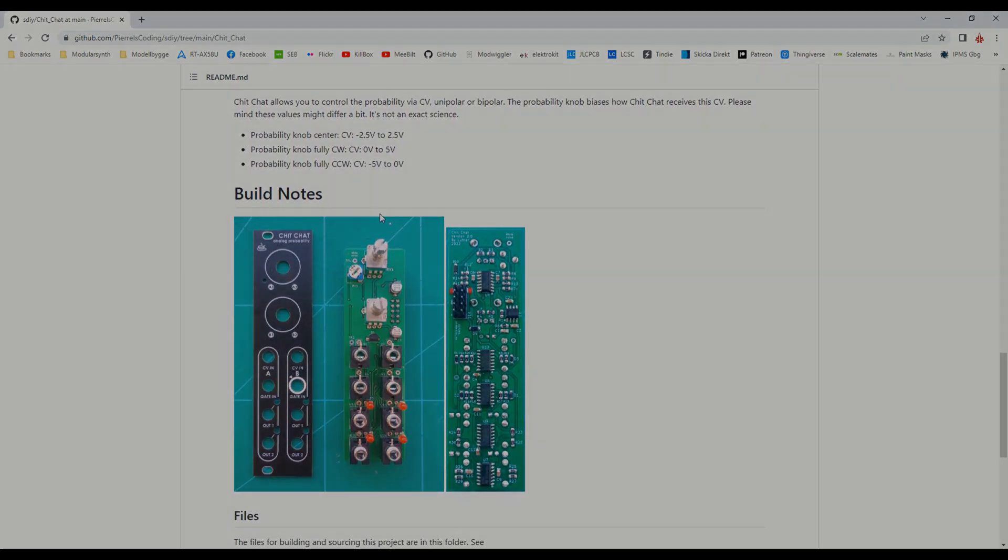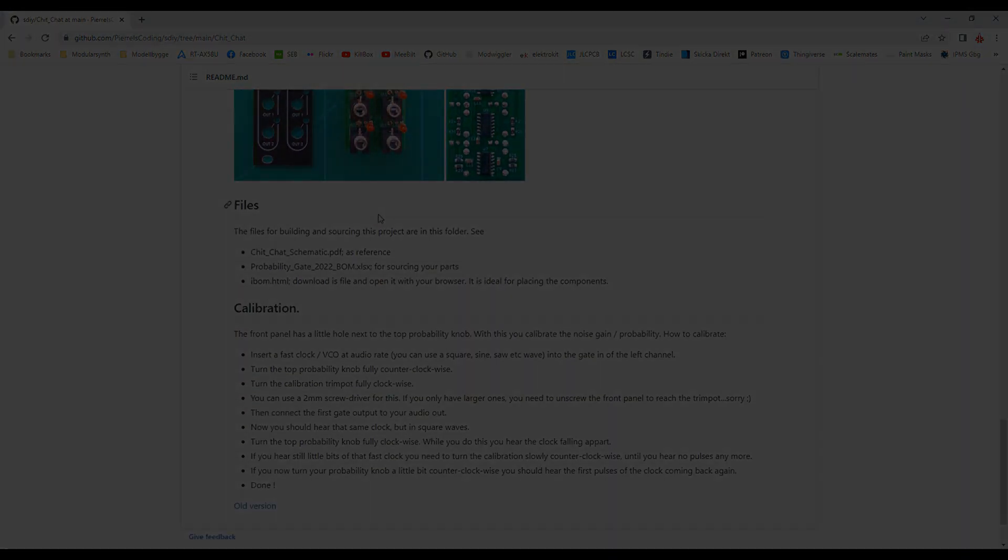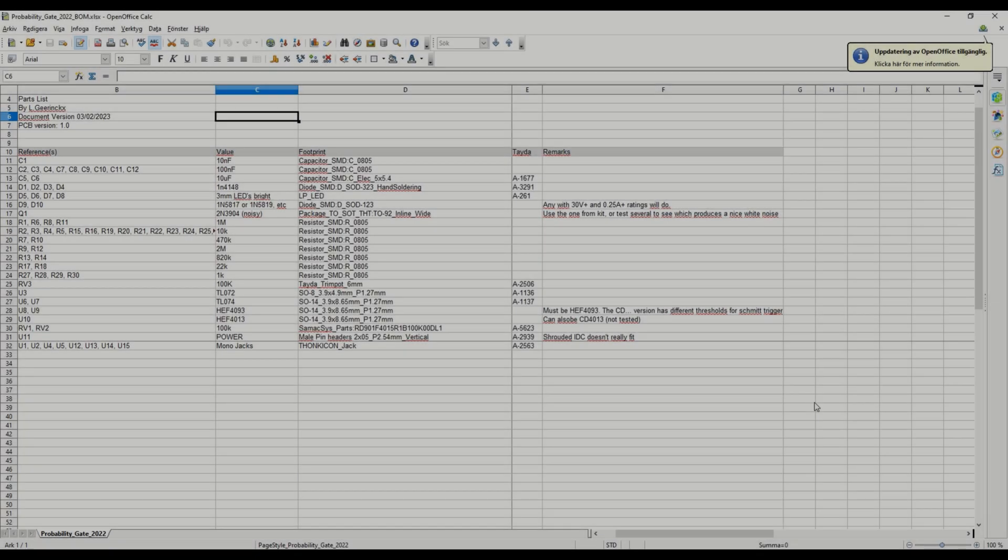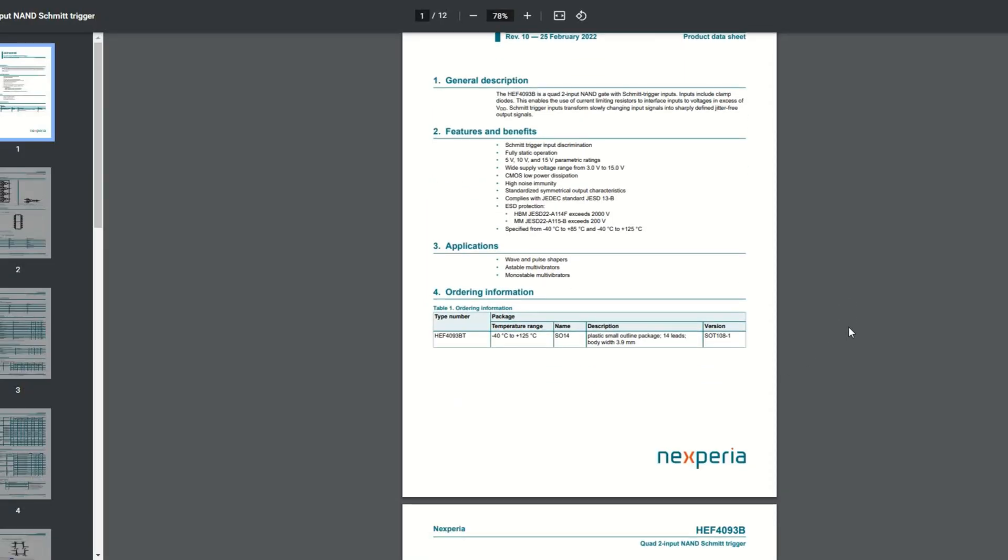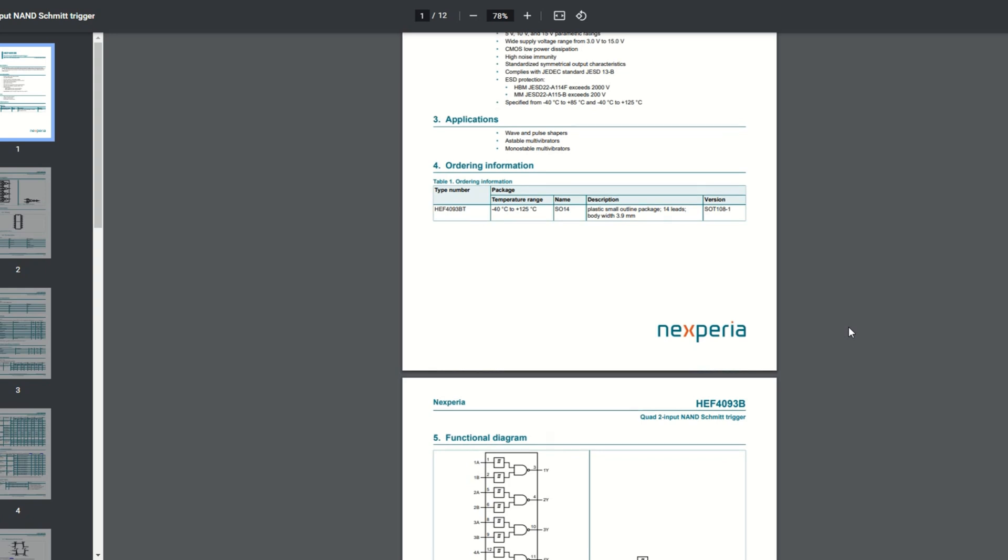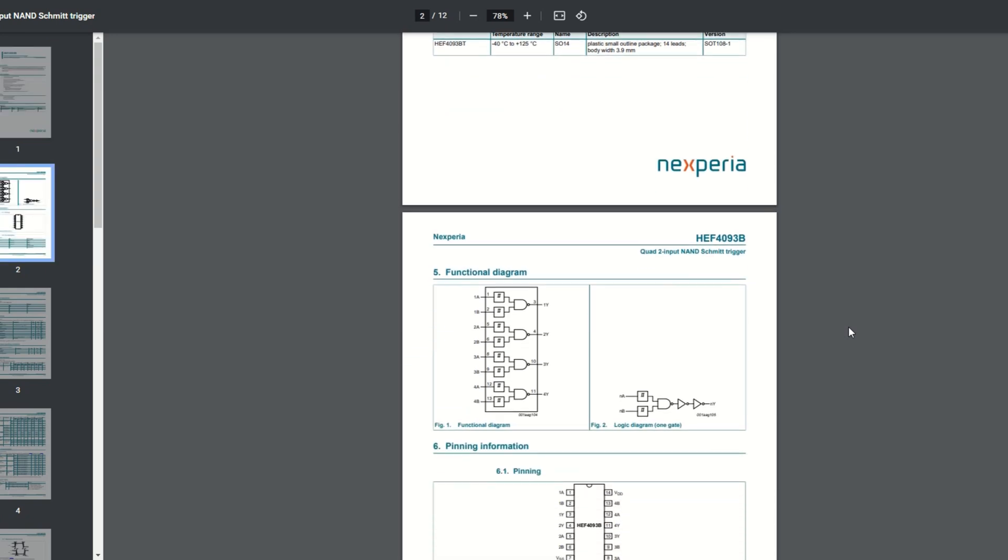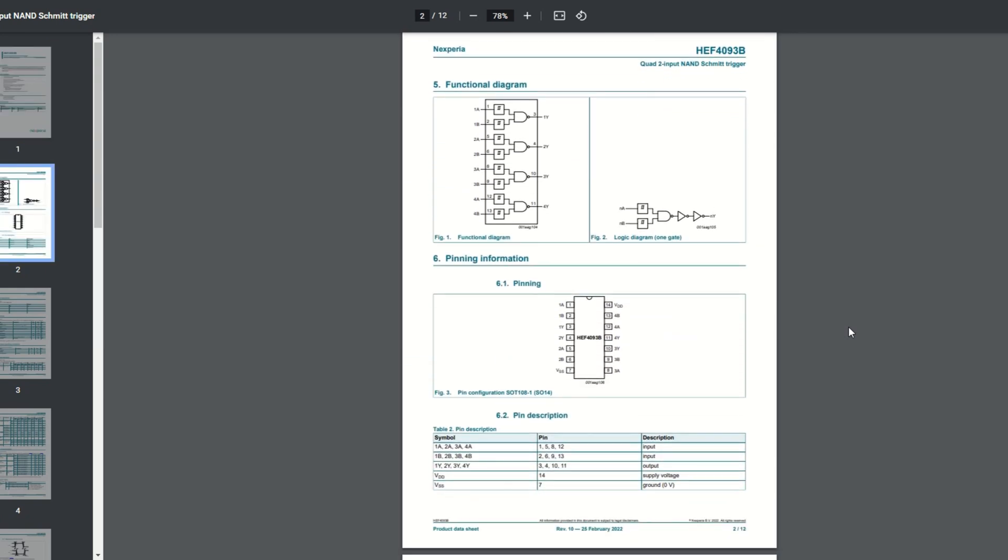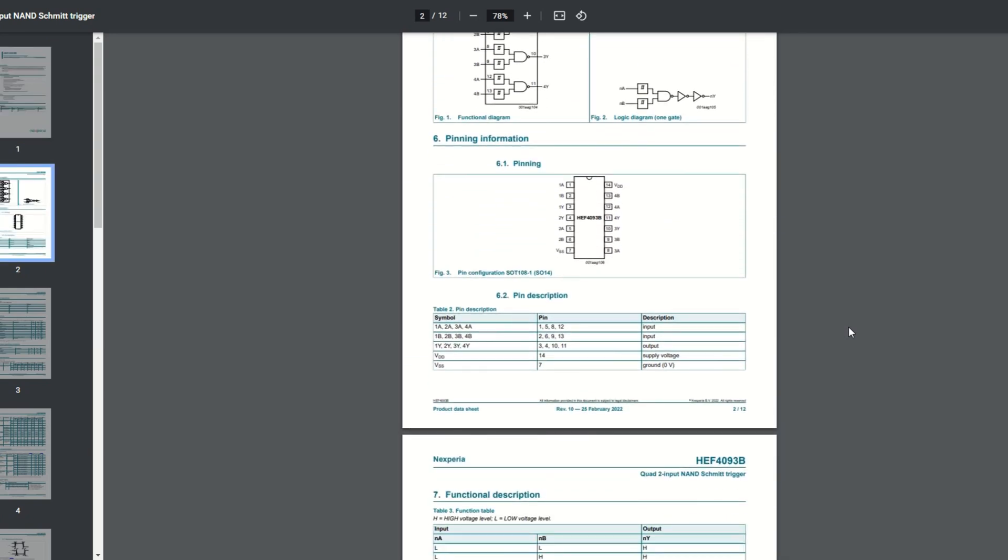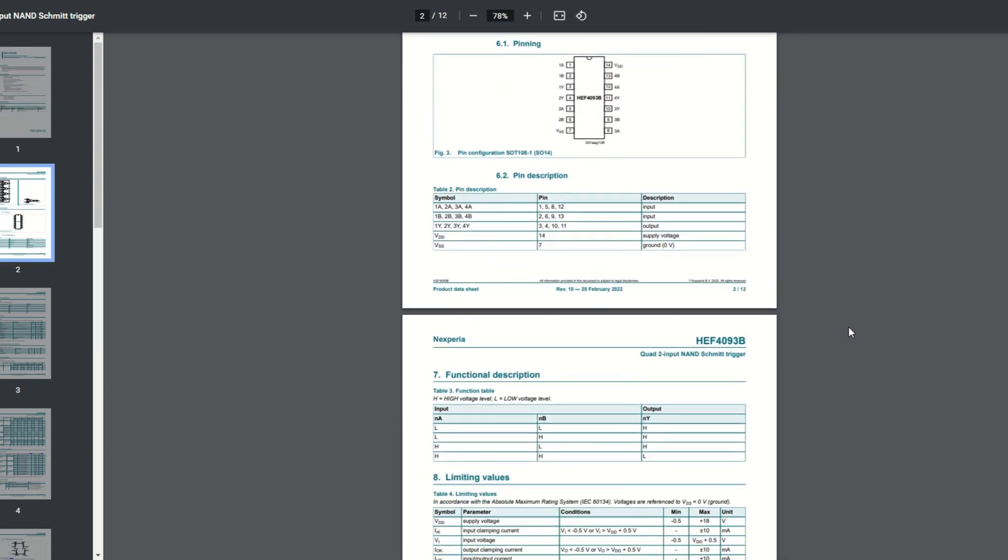So while I was waiting for the PCBs to show up in the mail, I started to source the components. I had most of them in stock already, but one of the ICs needs to be of a specific type, a HEF 1493. I ordered that from DigiKey together with some other components.